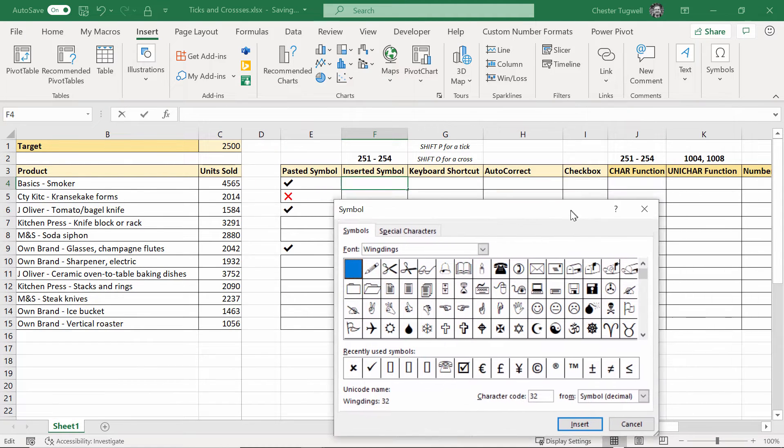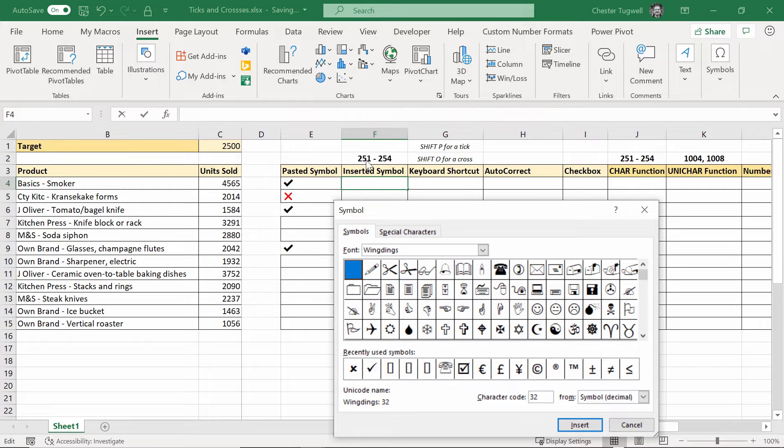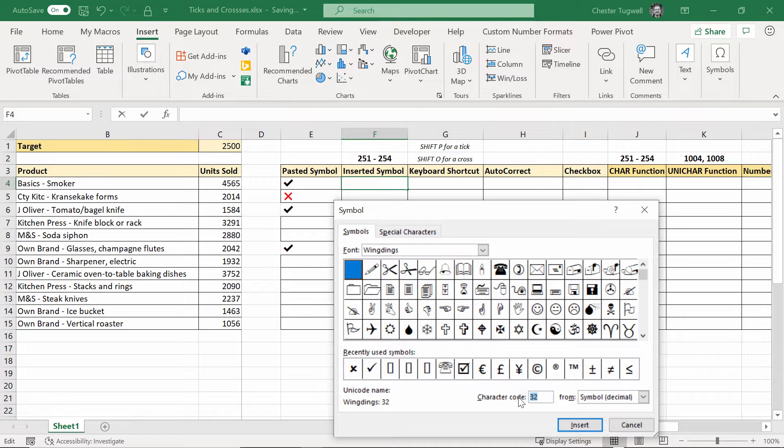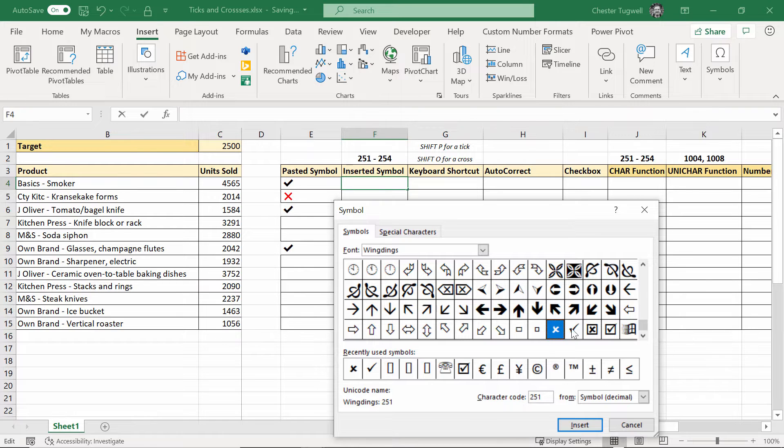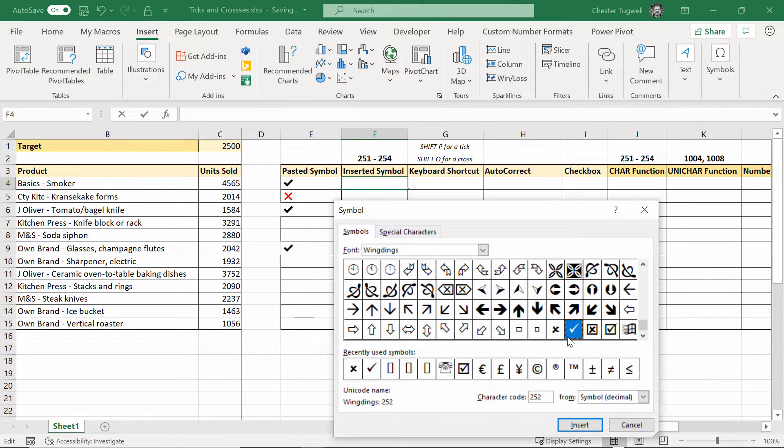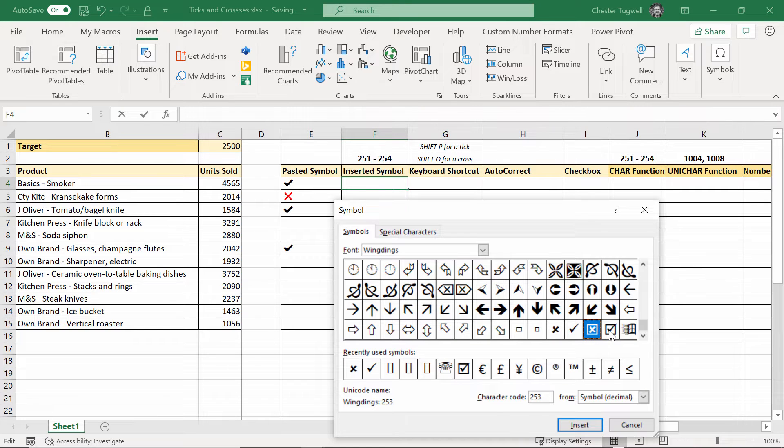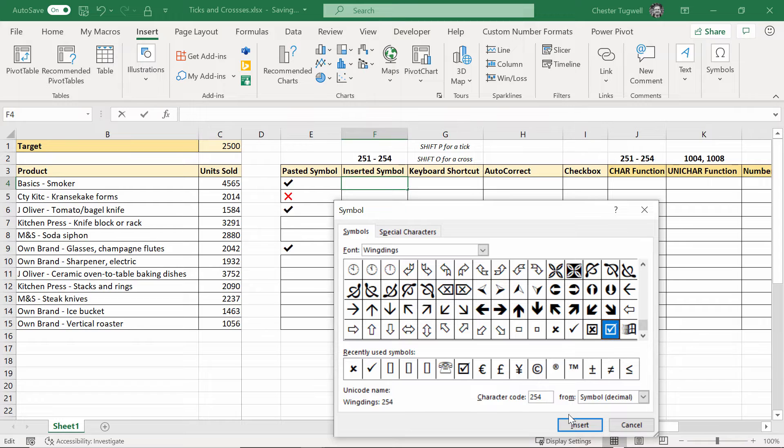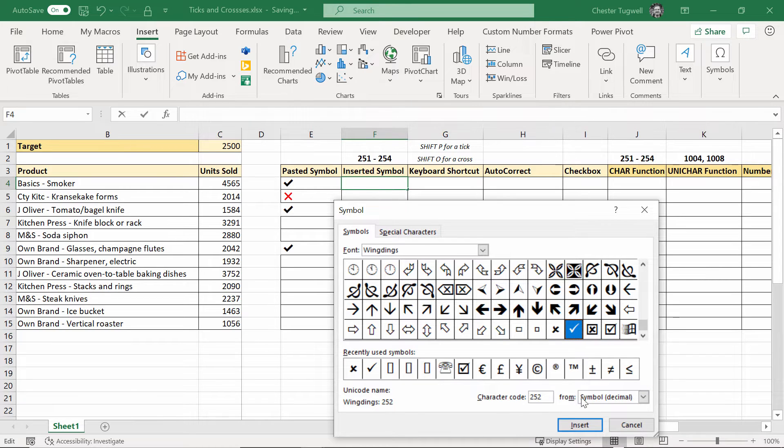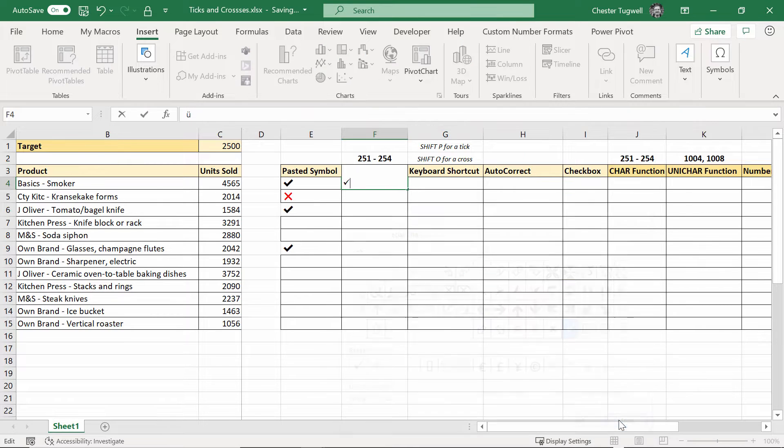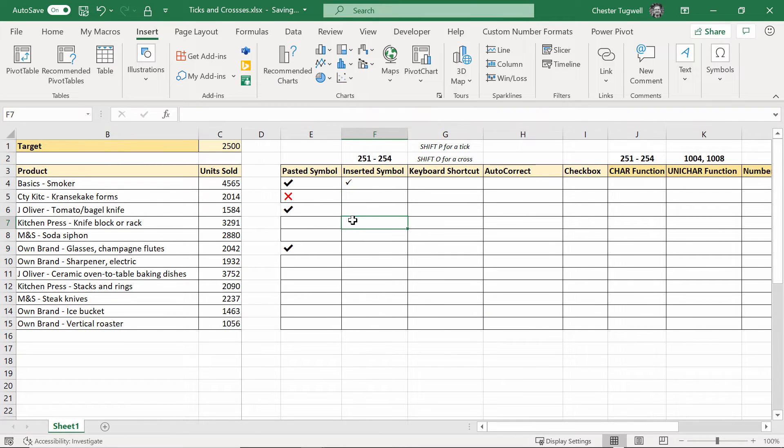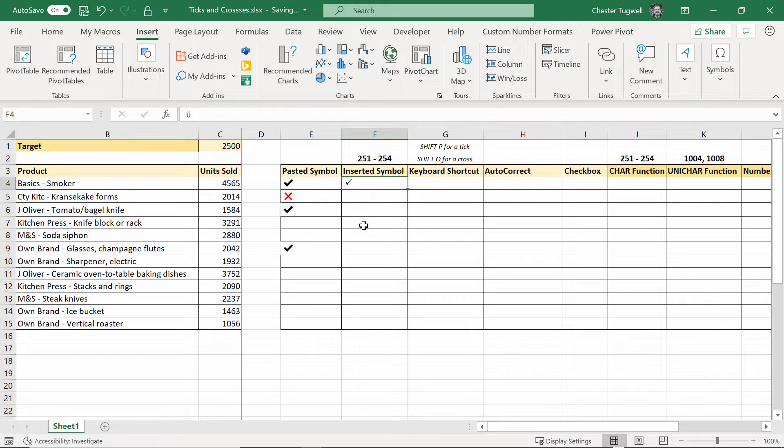Alternatively you can type in one of these character codes 251 to 254. So if I type 251 in you can see I've got my cross there, then my tick which is 252, my tick in a box which is 253, sorry my cross in a box, and then a tick in a box which is 254. So if I want a tick I just click on it and go to insert, close, click outside and I get a nice tick in the cell.